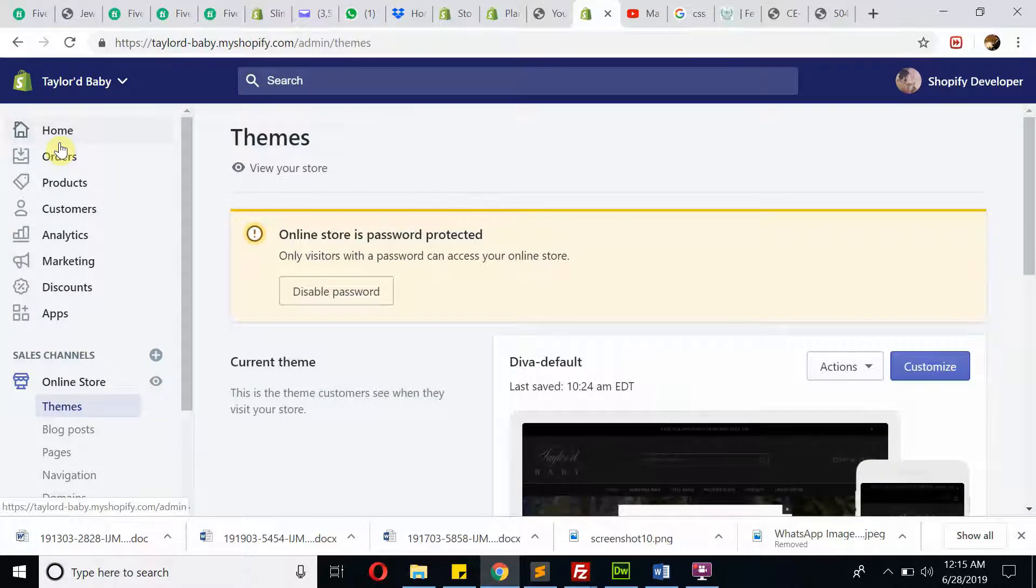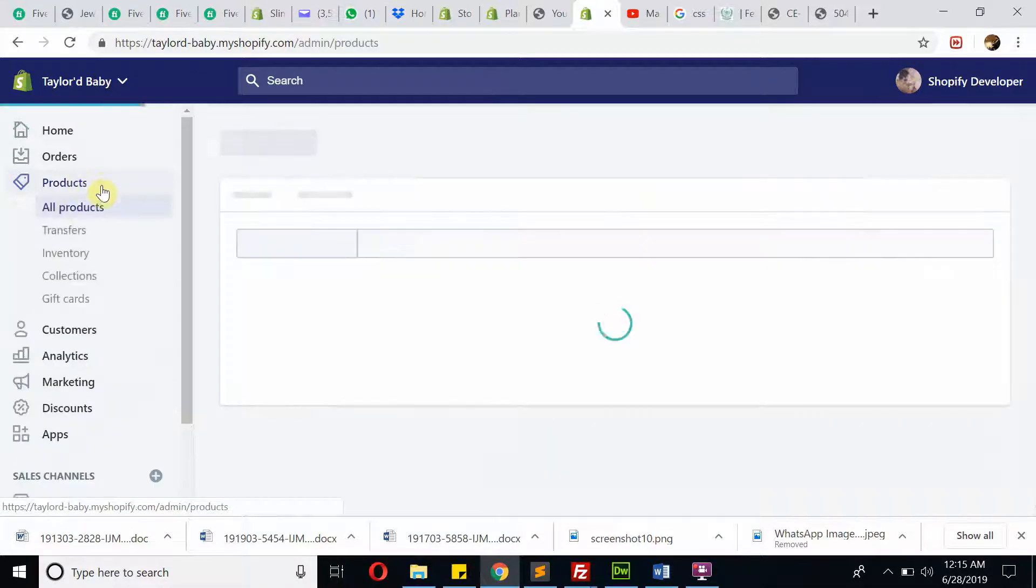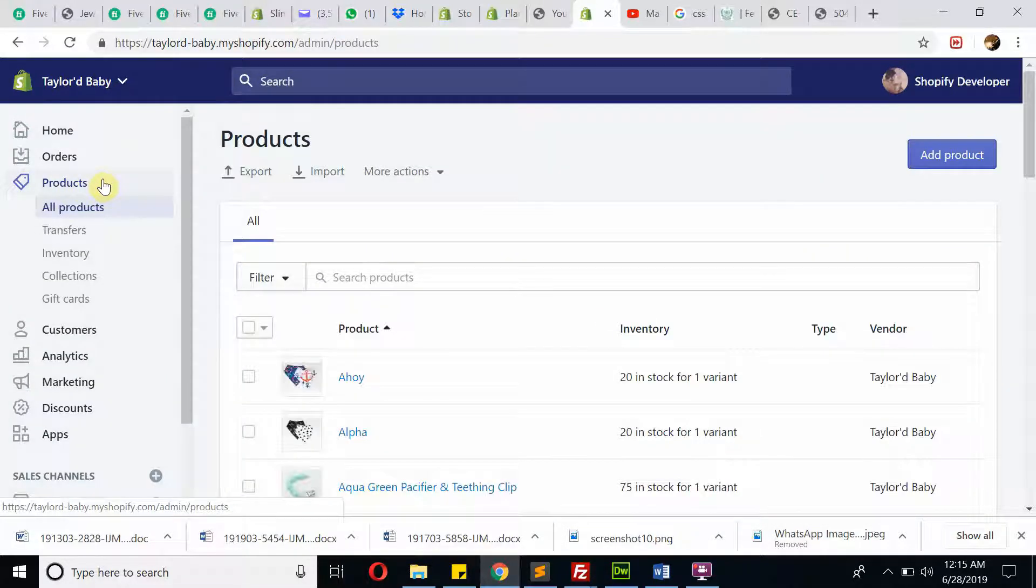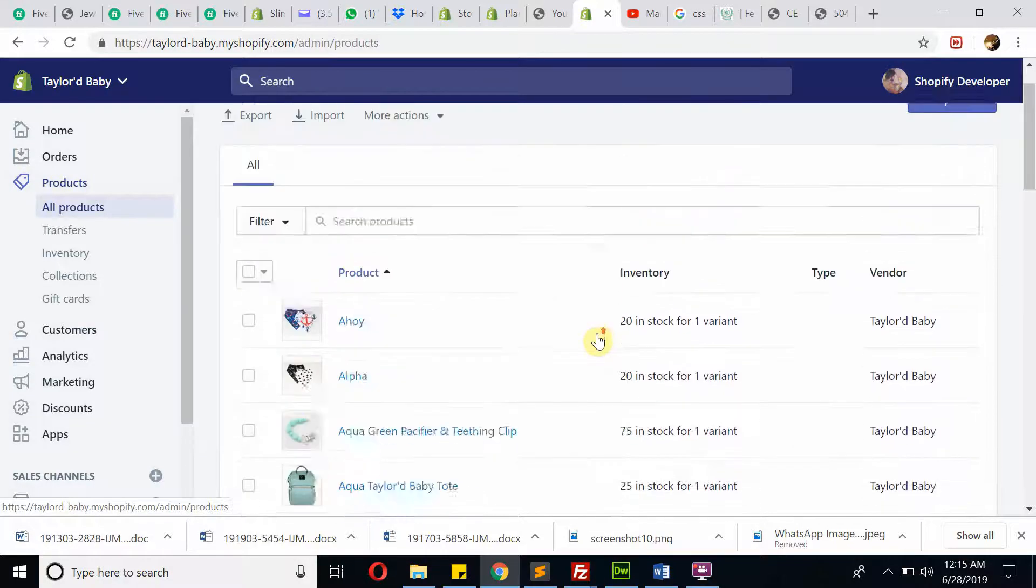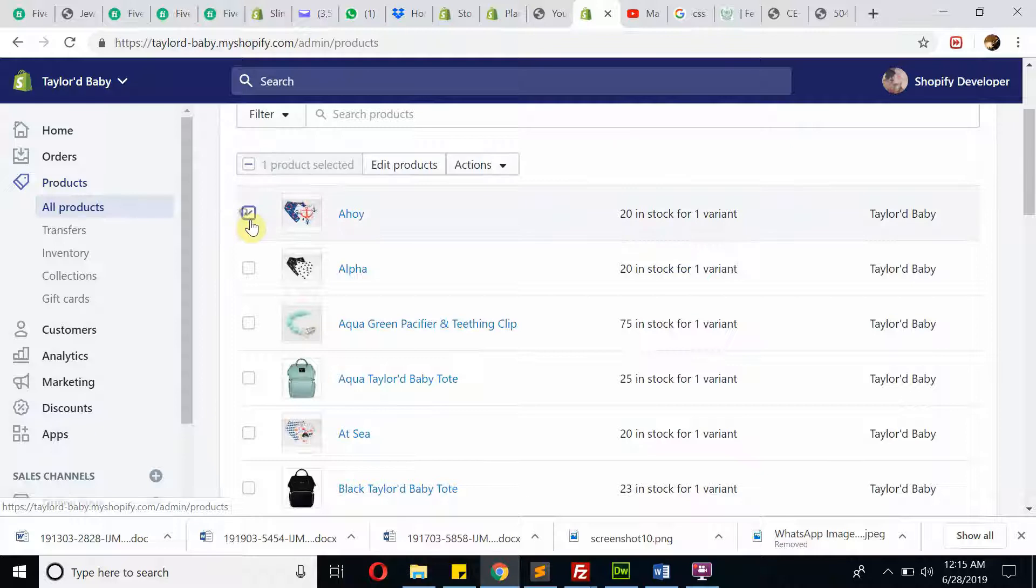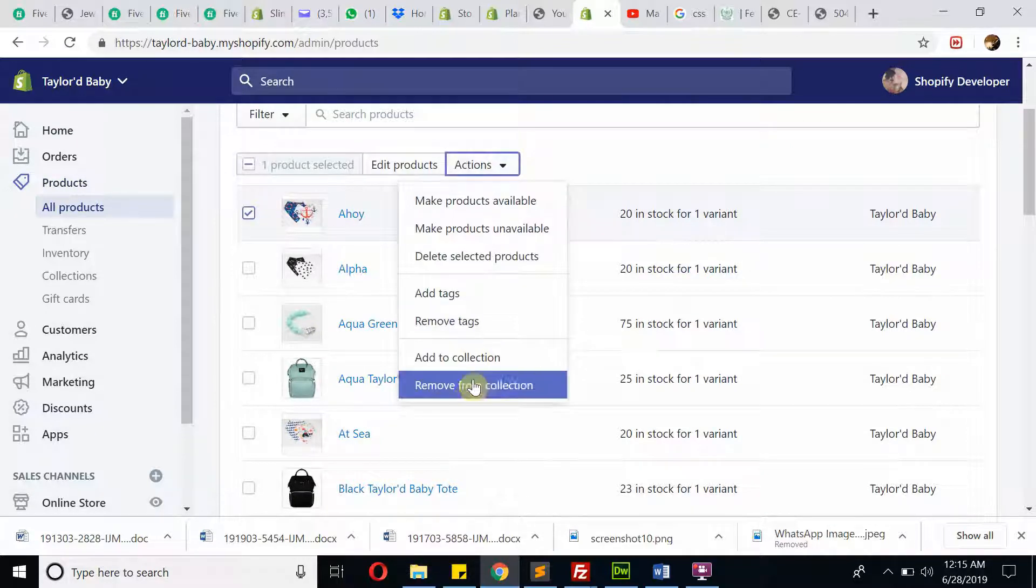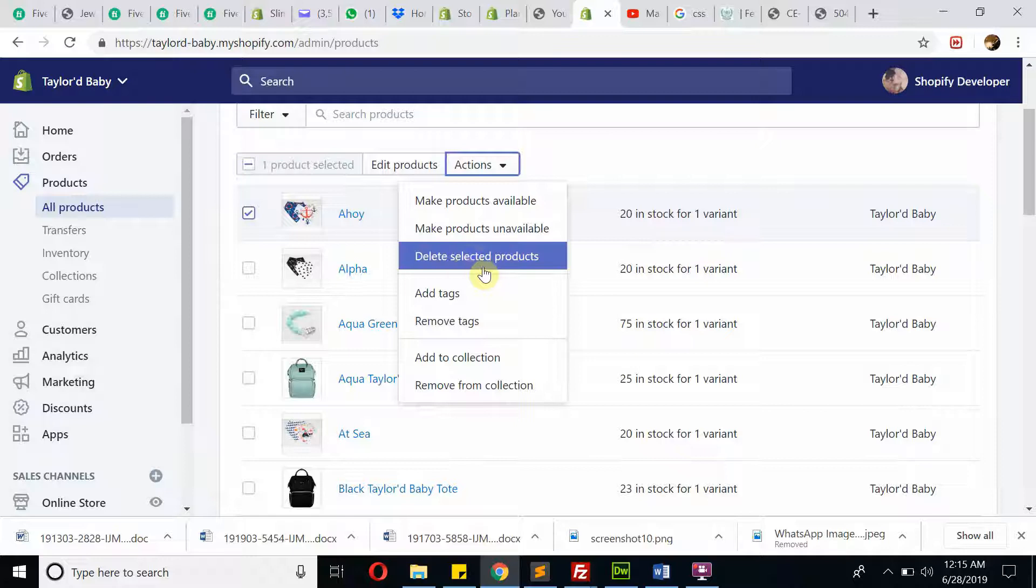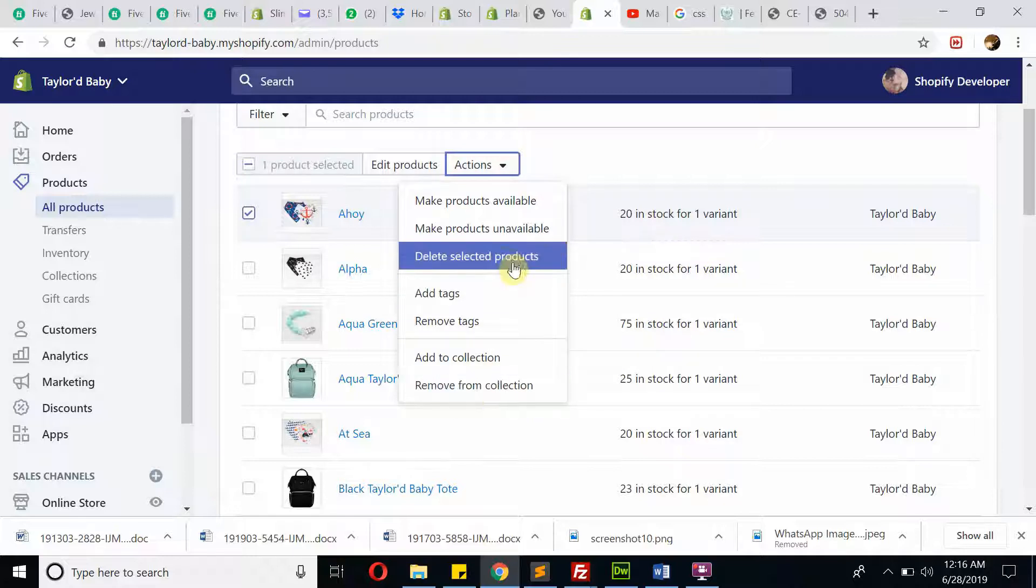If you want to modify products, edit or add, or if you want to delete any product, you need to click on Products. Here are the products. If you want to delete this one, click on it, go to Actions, and just remove from the collection. You can delete it from here.